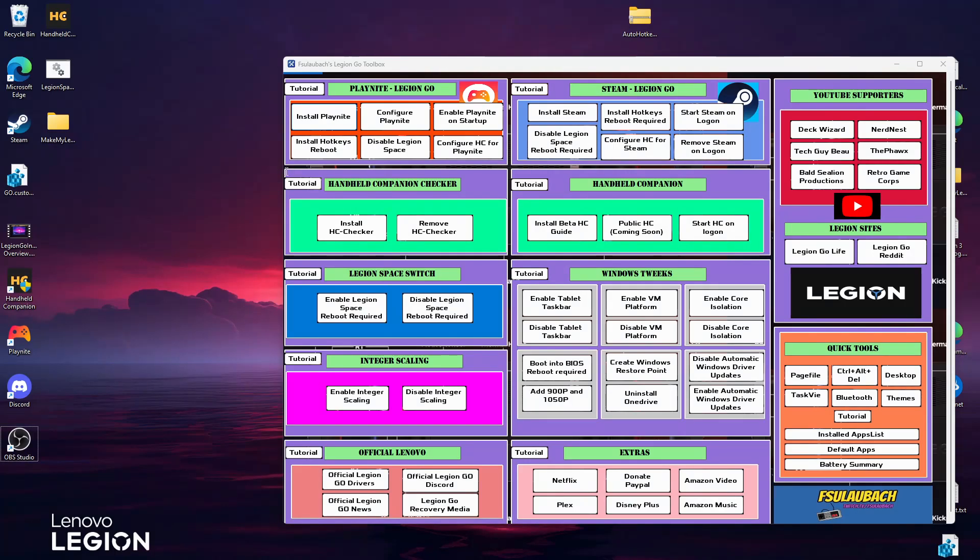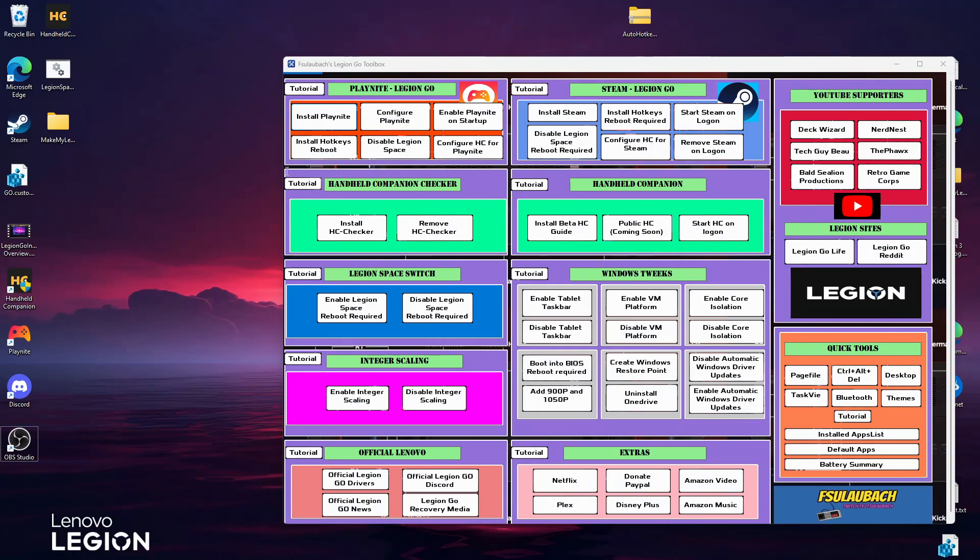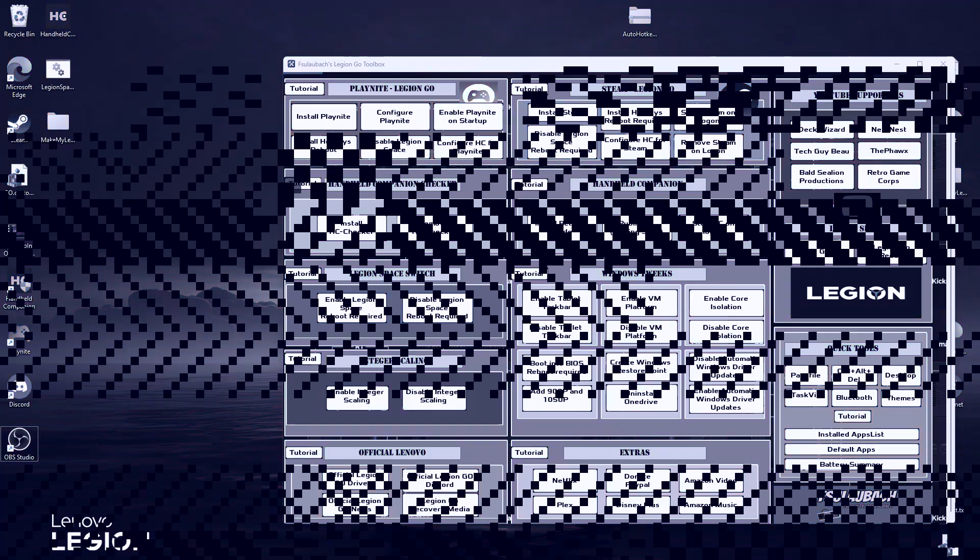So this is designed to check every couple seconds to see if Handheld Companion is running, and if it isn't running, what it will do is auto-start Handheld Companion back up for you. So this kind of gets around that bug of docking and undocking.